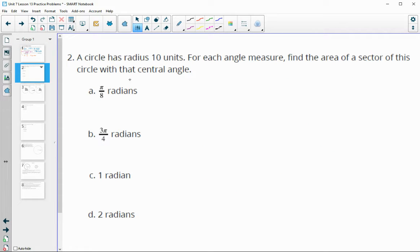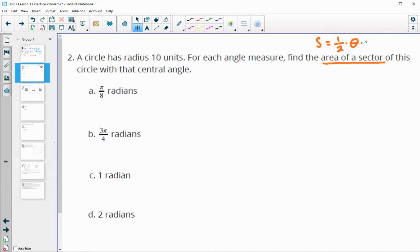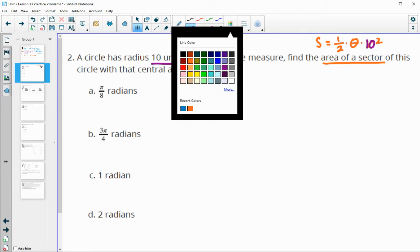Number 2: a circle has a radius of 10 units. For each angle measure, find the area of the sector associated with it. The formula is: sector area equals one half times the radian measure times the radius squared. In this case, the radius is 10 units in all cases, so we know this is going to be 10 squared. We'll just plug in the radian measure for each of these.